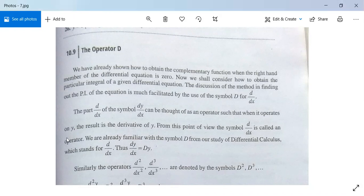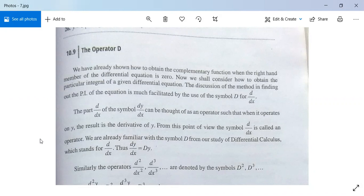Now we come to our next topic: particular integrals — how to obtain particular integrals. Earlier we studied how to find the complementary function and a general solution when the right-hand side member is zero.